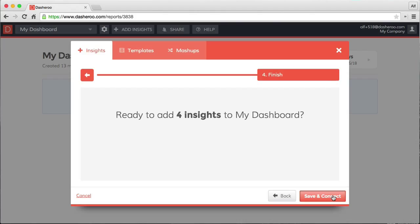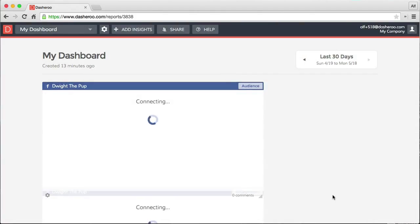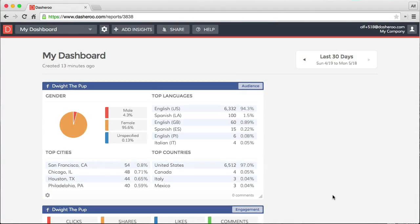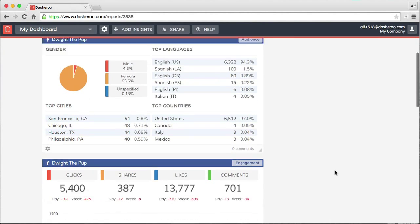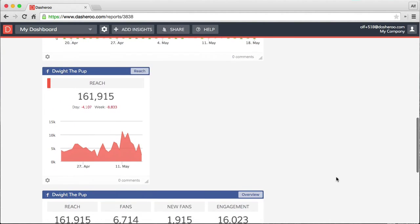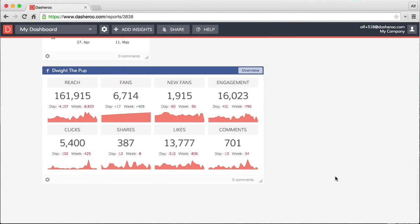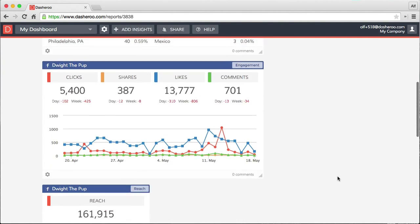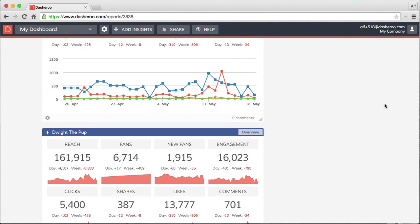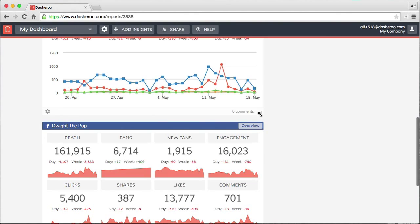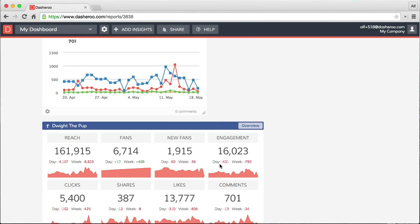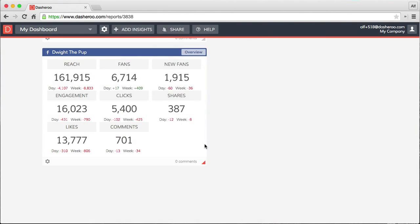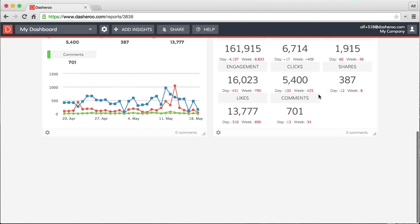Alright, let's add those four insights to my dashboard. Just like that. We have a nice set of metrics on our dashboard that we can move around, adjust, and configure to however we want laid out.